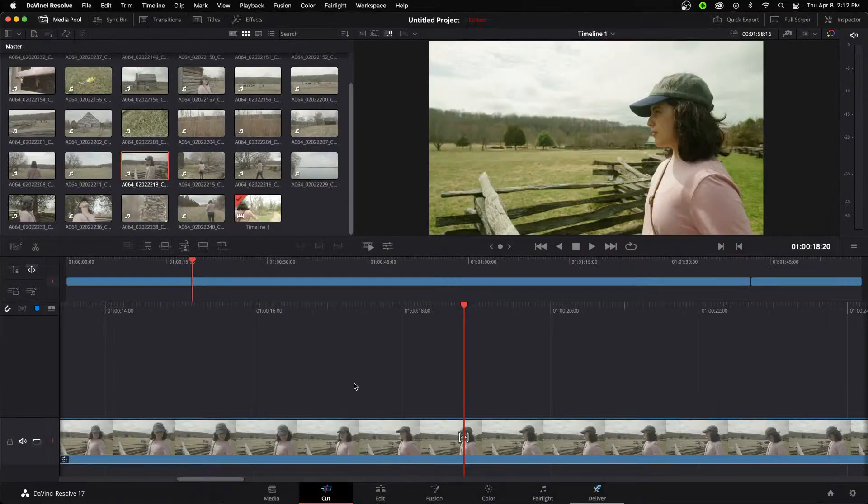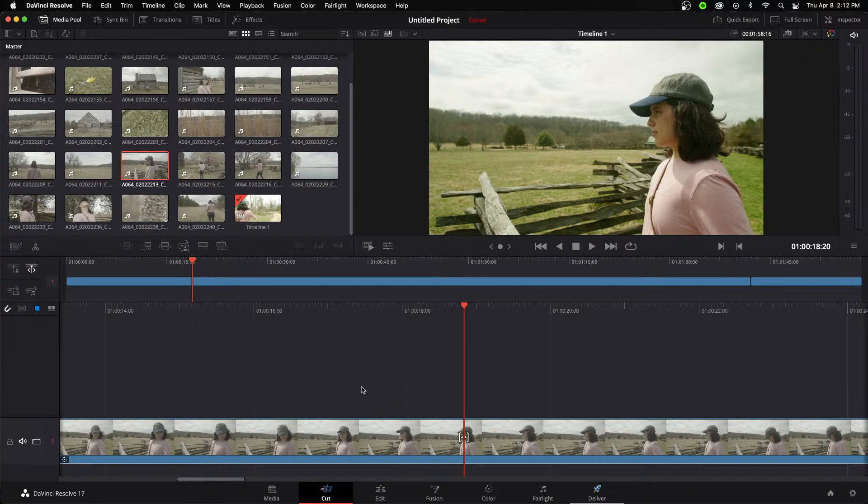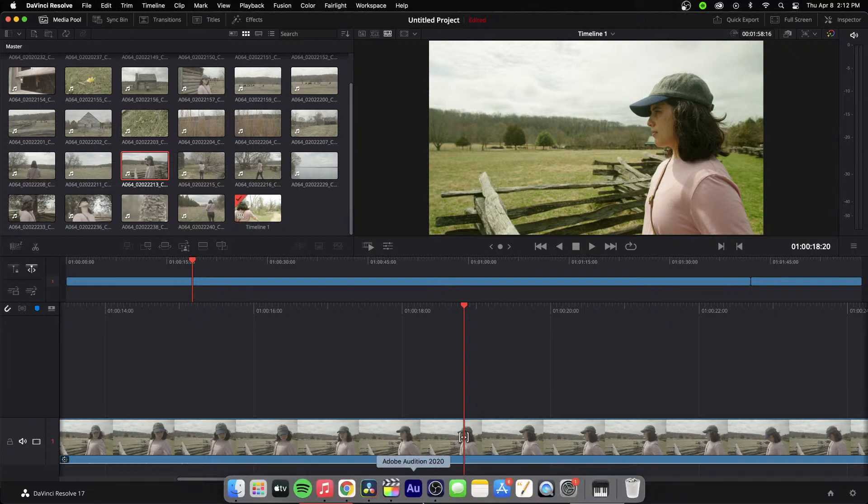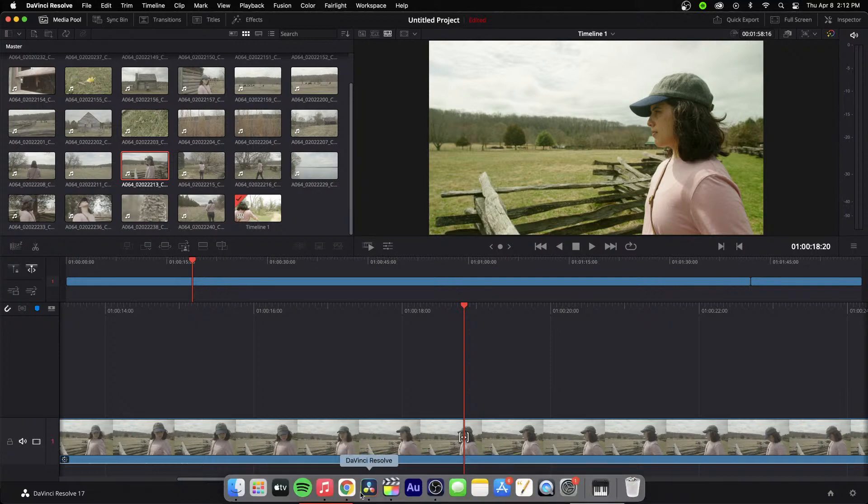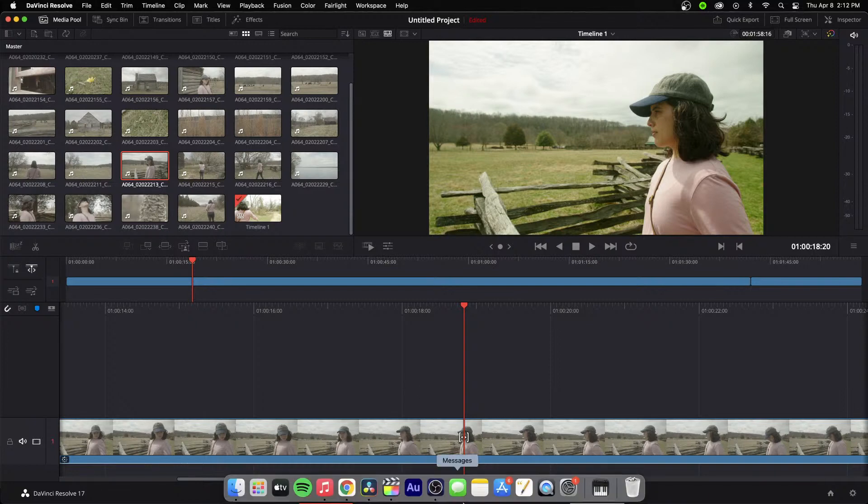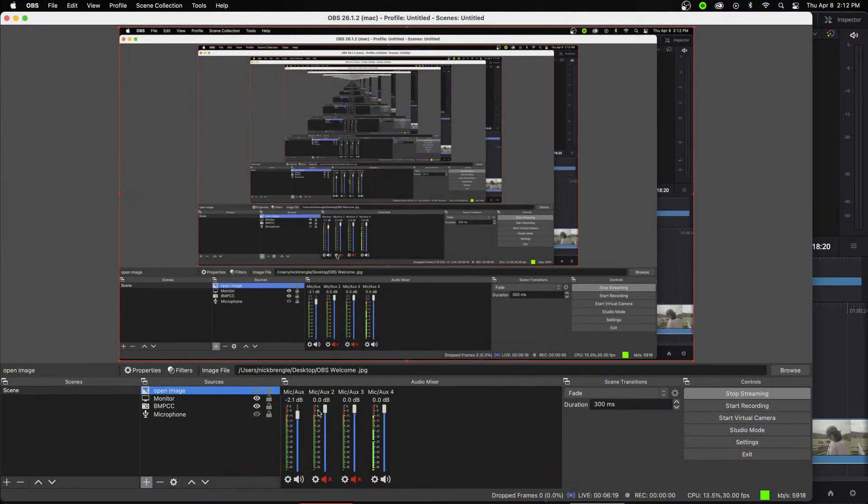And so here we have a whole bunch of clips. Went out to a park in Maryland. And basically, you know what, before I do this, I would be interested in... Hey, people are asking questions. Sorry, I need to pay attention to that.